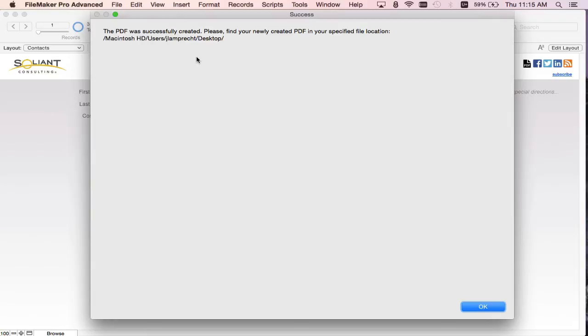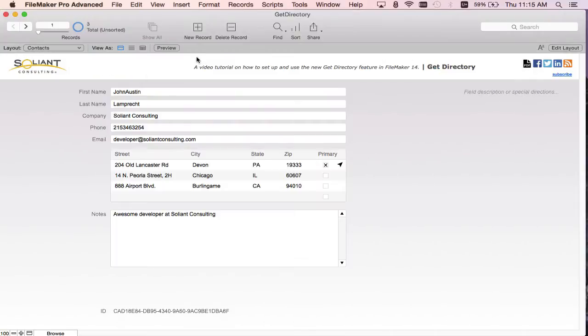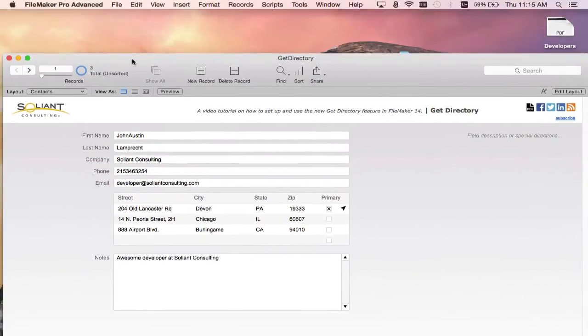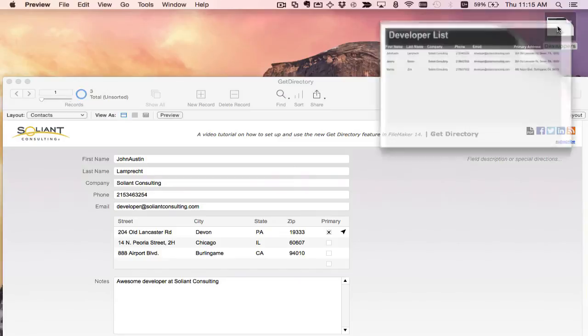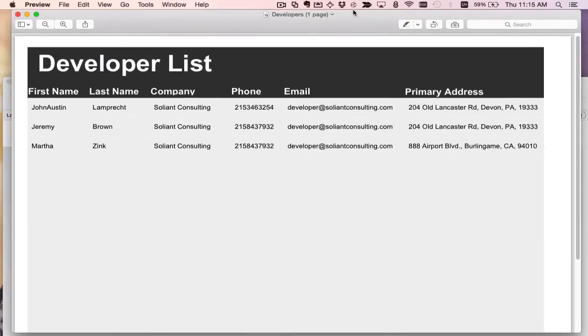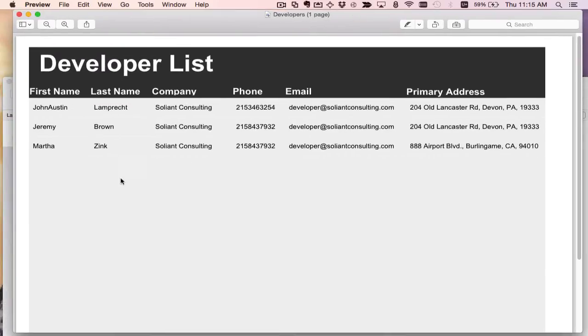Hit enter to exit the custom dialog and we'll move our FileMaker down to see our file and here it is called developers and I'm going to double click on that to open it up. And here's our exported file, our report.